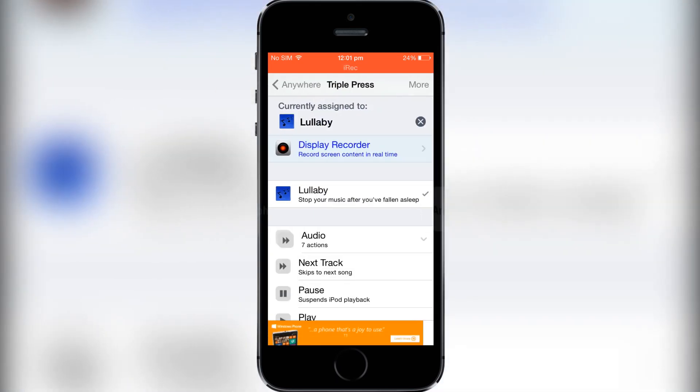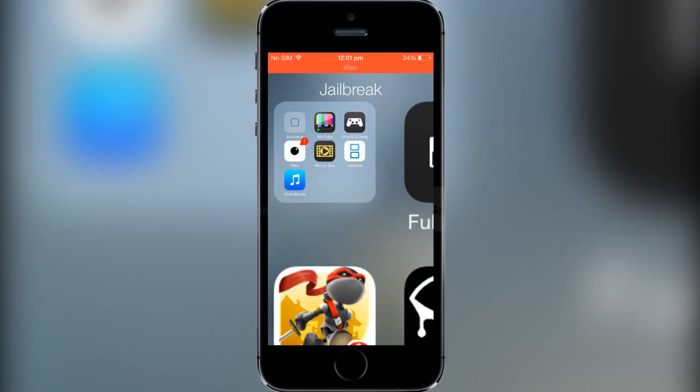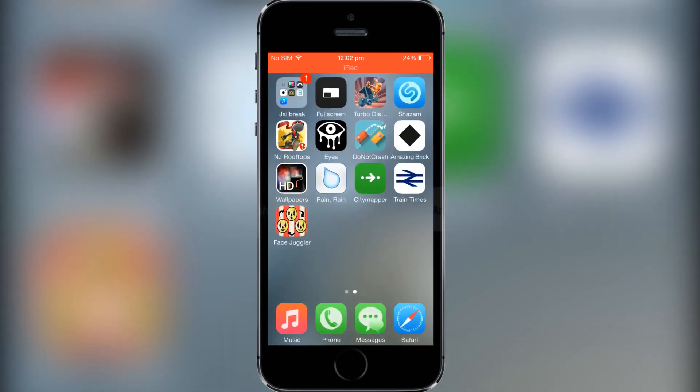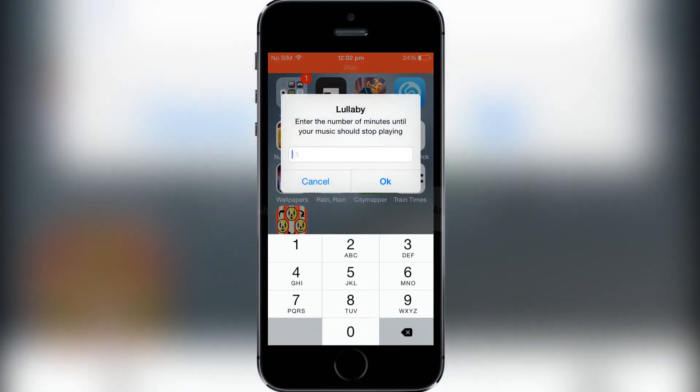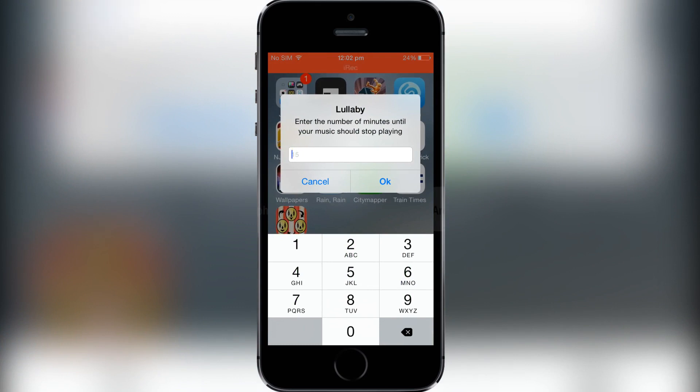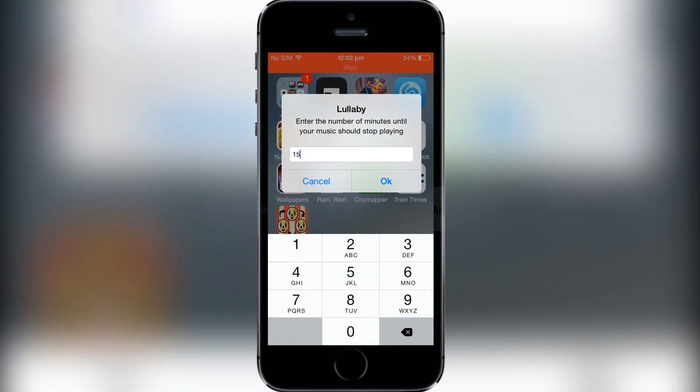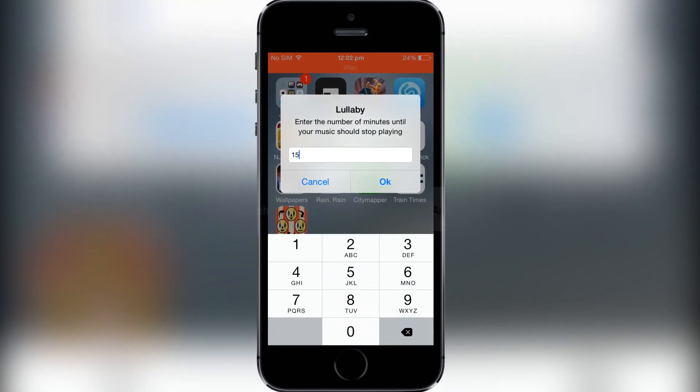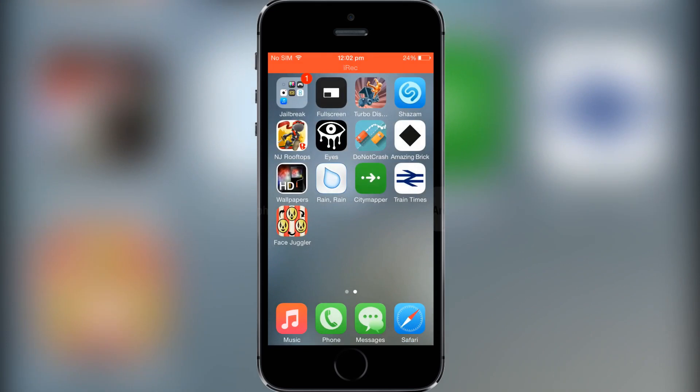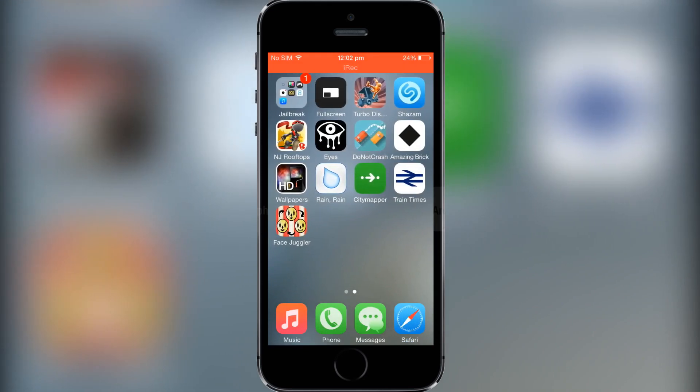So there you go, as you can see when I triple press the home button this comes up and says enter the number of minutes until your music should stop playing. I'll normally do about 15 minutes, you hit OK and then your music will stop playing in 15 minutes. Simple as that guys.